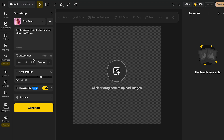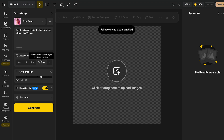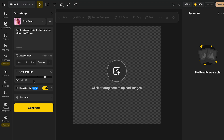Now we can move on to choose the aspect ratio. Over here, you can select that it follows the canvas size to stay consistent, or you can select your specific ratio. I'm just going to let it follow the size of the canvas. Now in this section, you can choose the style intensity. If you want it to be exactly like this style, you can increase it, or if you want some variations, you can reduce it. I'm just going to keep it on medium. I will always recommend you to keep it on high quality.